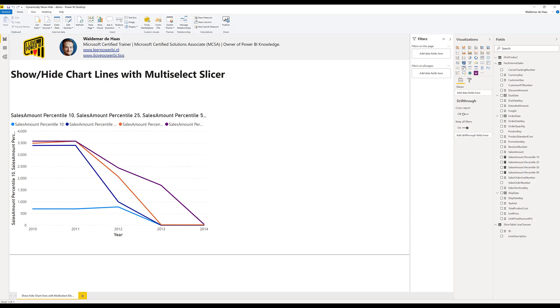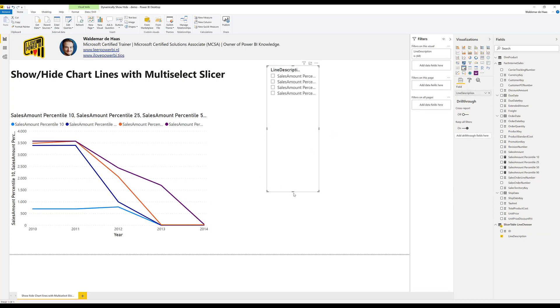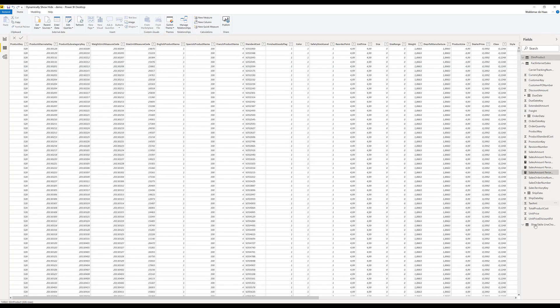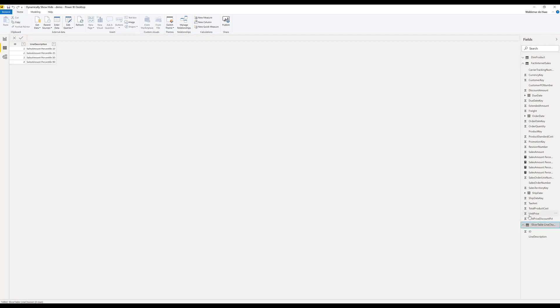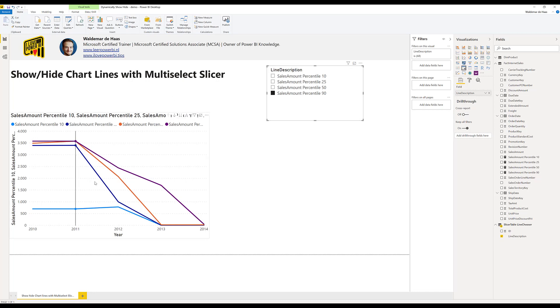Next thing is we're going to make a slicer with our options. And here if you look at the data itself of course it's the same so I use the line description for it. And if I select one of these items nothing will happen to the lines. Of course we didn't do anything to make that happen.